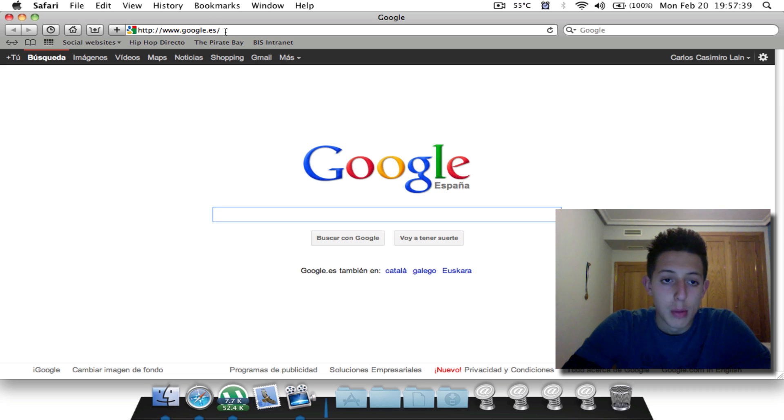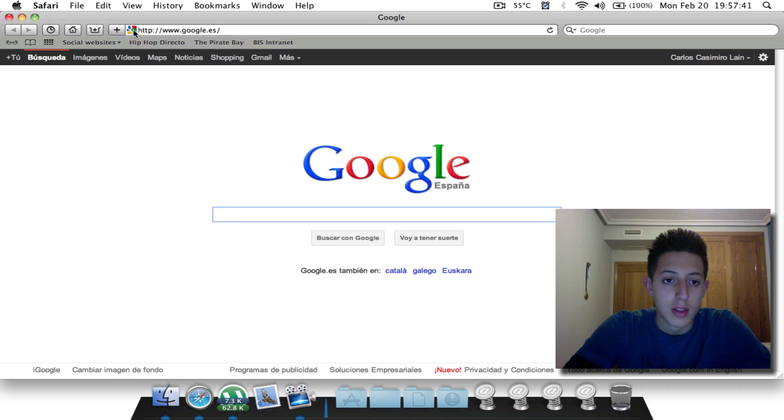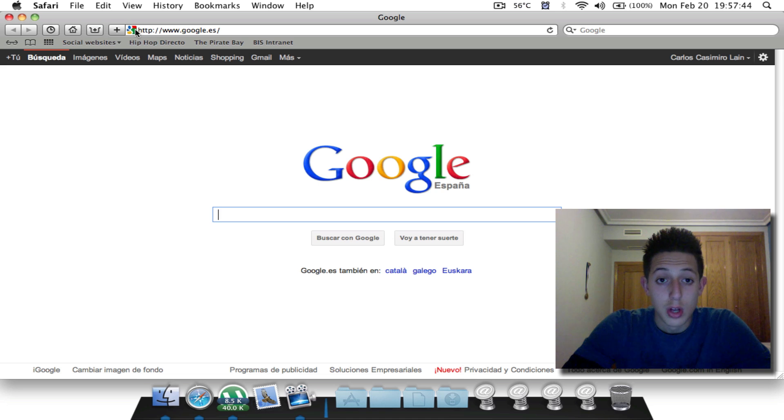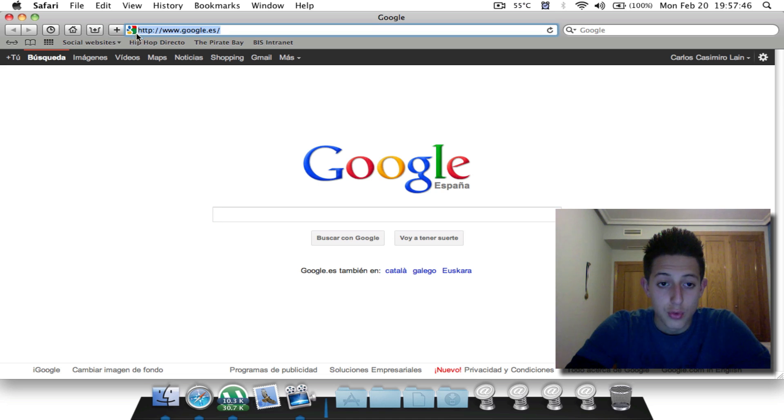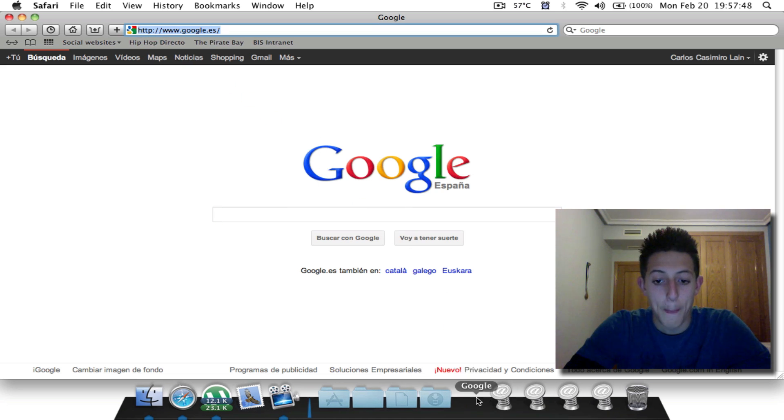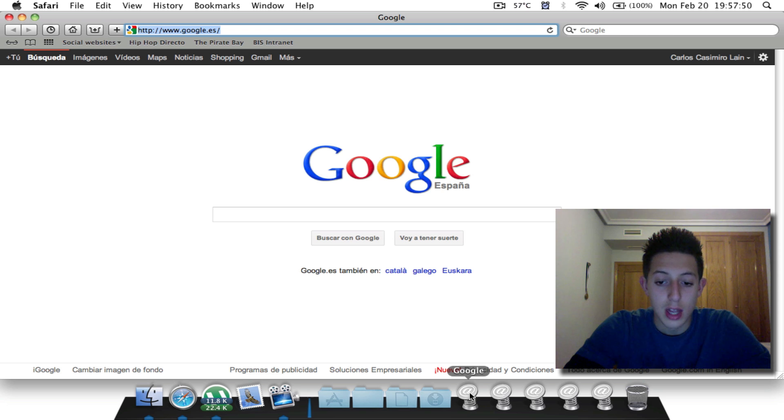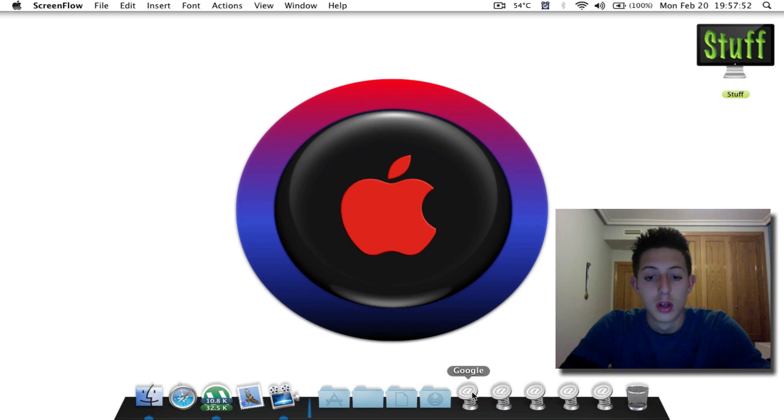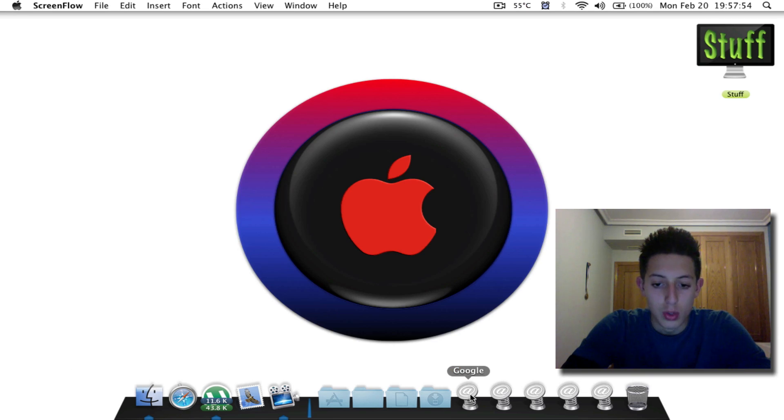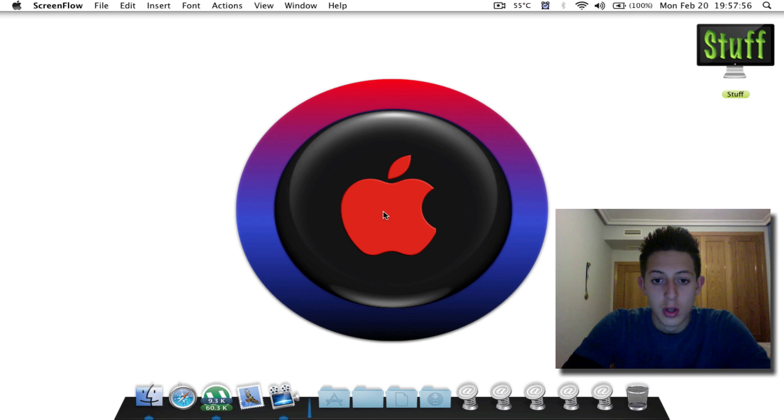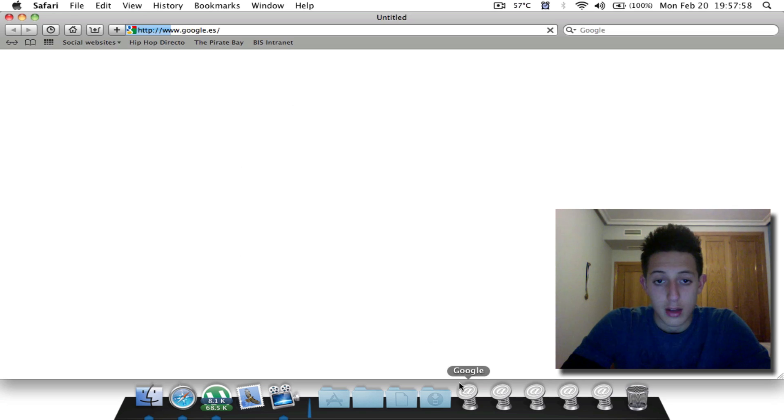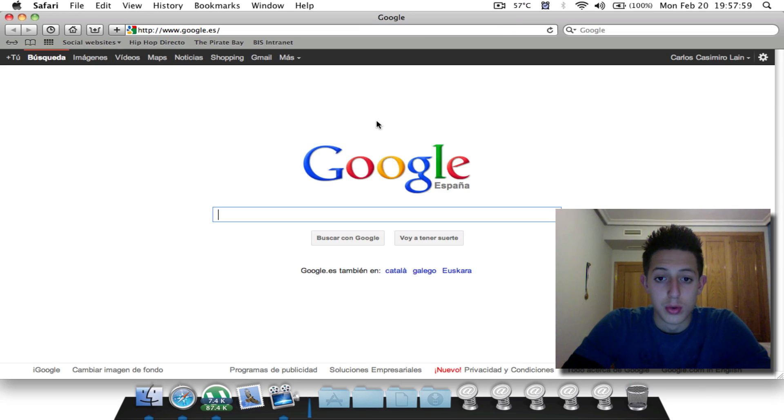Just go up here to the URL bar and you will see this little icon right there next to the URL. You're going to click on that and drag it to your dock. You will see this little icon will appear and it will say Google depending on the website you just went to. Now you're going to click on it and it will show you the Google page.